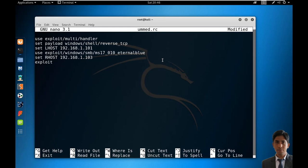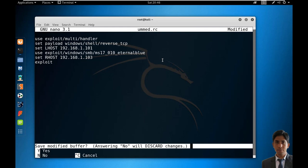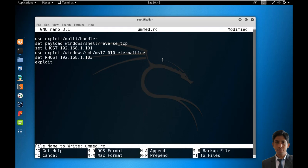Here I am using the default port for LPORT, which is 4444, so no need to define it. Save the file using Ctrl+X followed by Y.